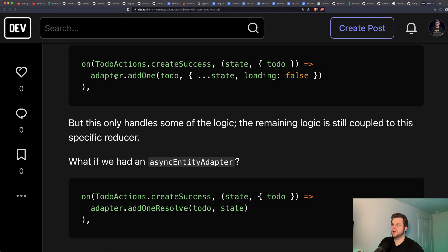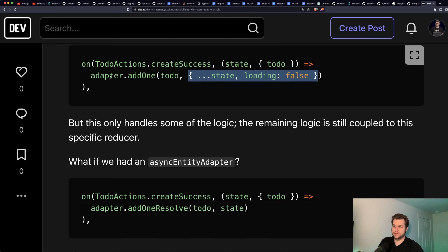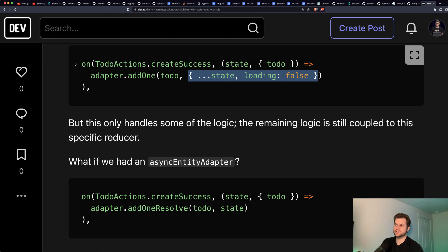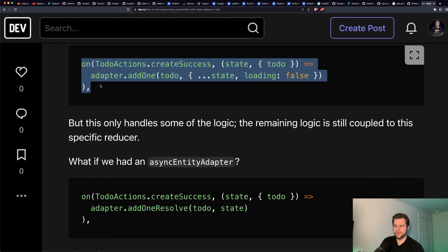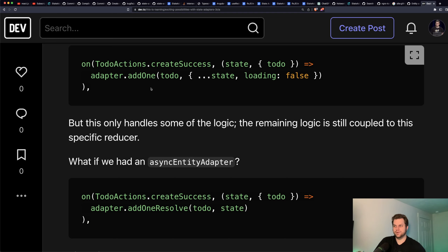Let's look at an example. Here we're using the NgRx entity adapter and we're adding one, but we also want to change something else in state, so we pass the new state into the entity adapter. It ends up spreading state twice. This whole thing is like pass-through boilerplate that is kind of annoying.